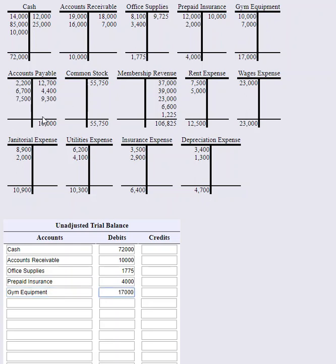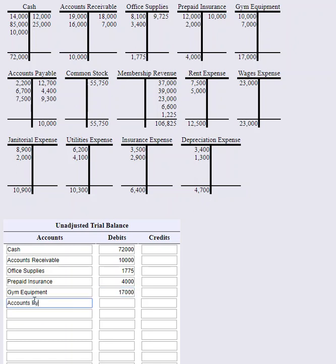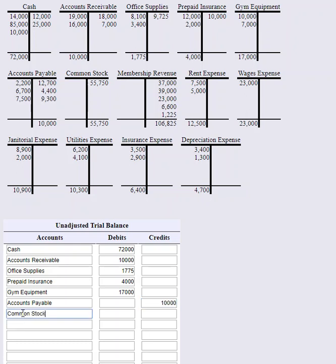Accounts payable has a credit of $10,000. Common stock is our next account in our ledger, and it has a $55,750 credit balance. Again, I'm just copying. They've already done all the hard work.